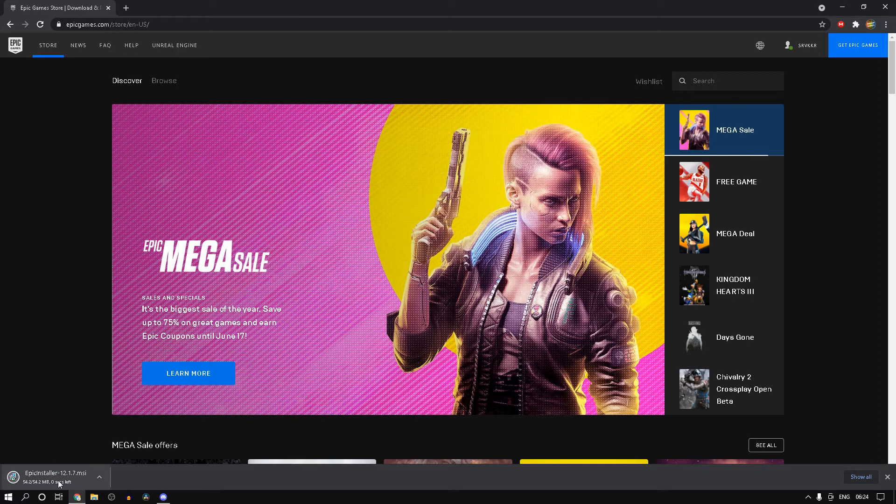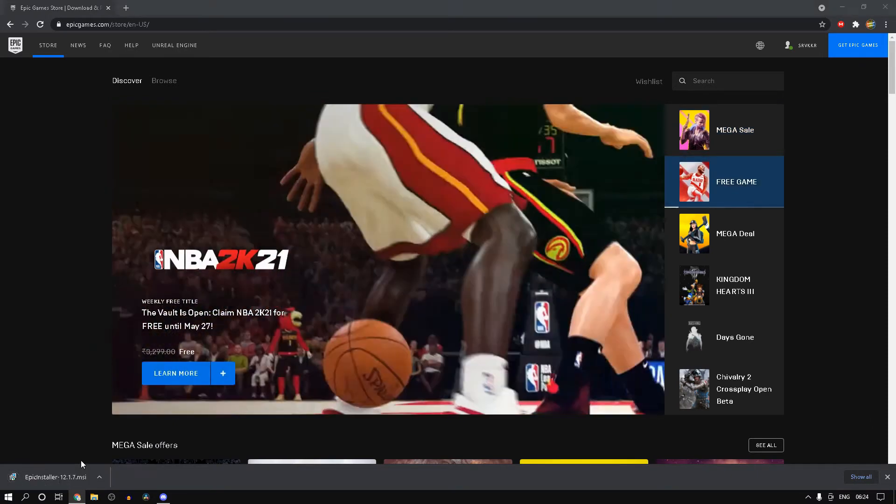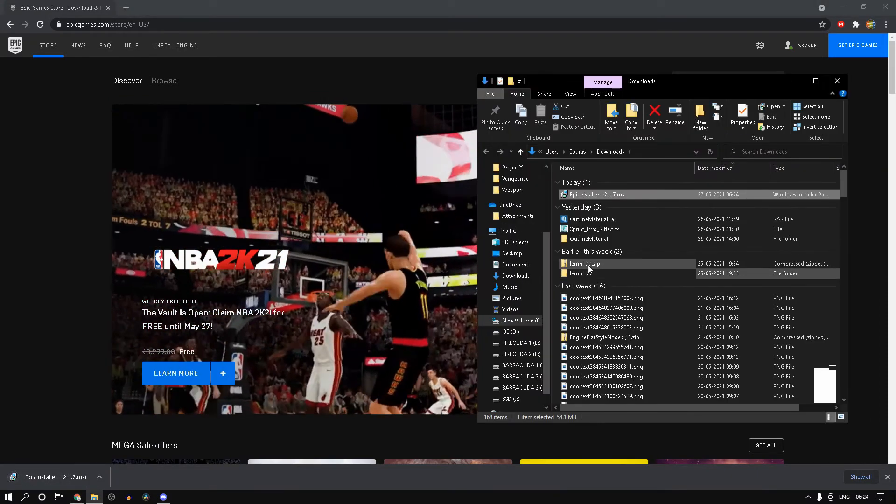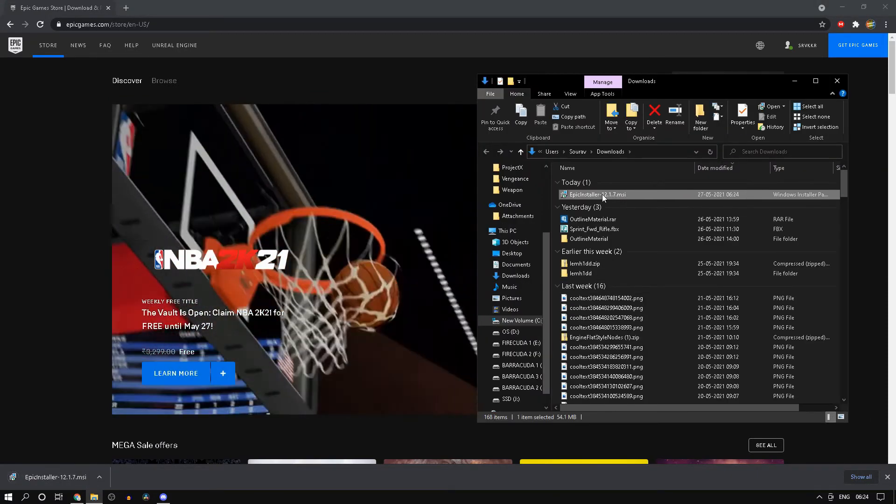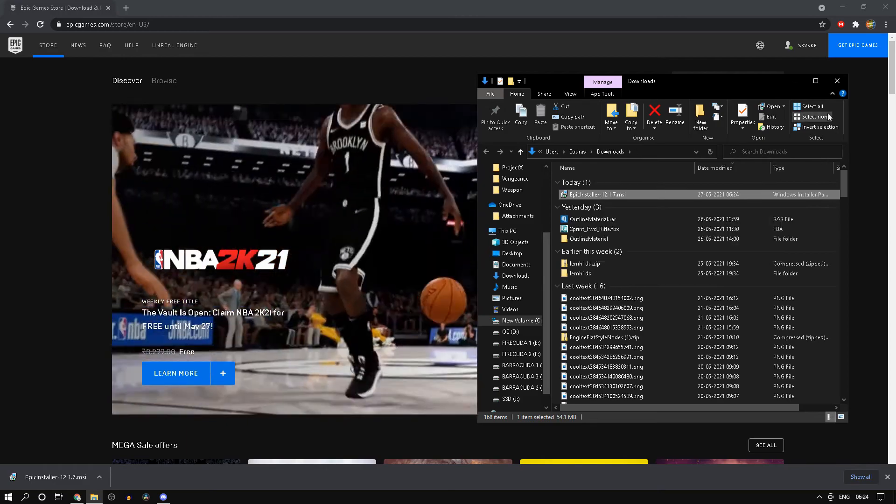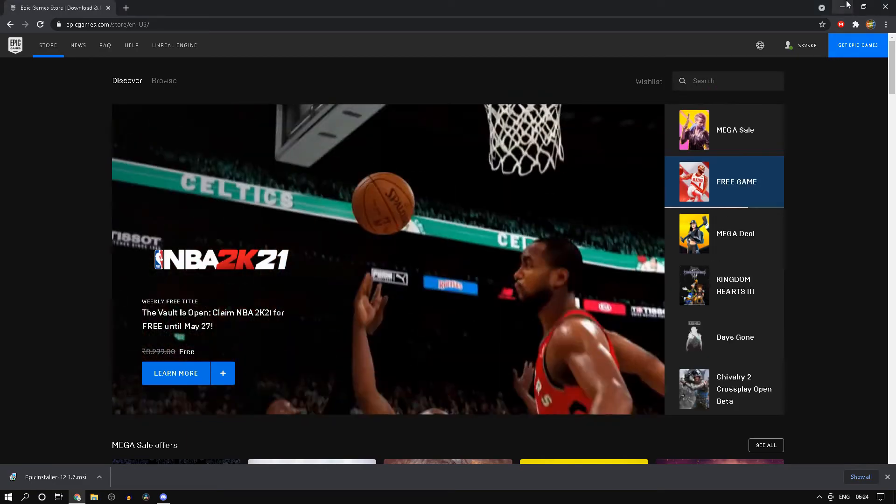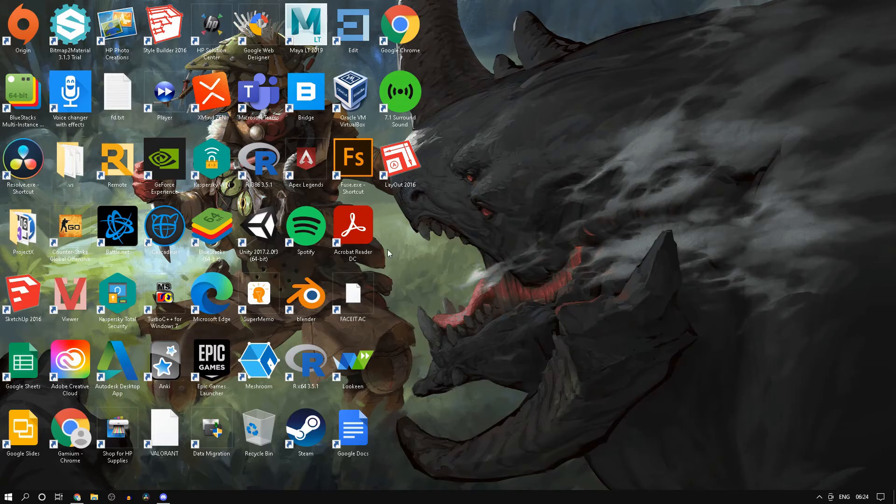After that, you can go ahead and go to your downloads folder and click on the installer to install the Epic Games Launcher. That's pretty straightforward so I wouldn't be going over that.